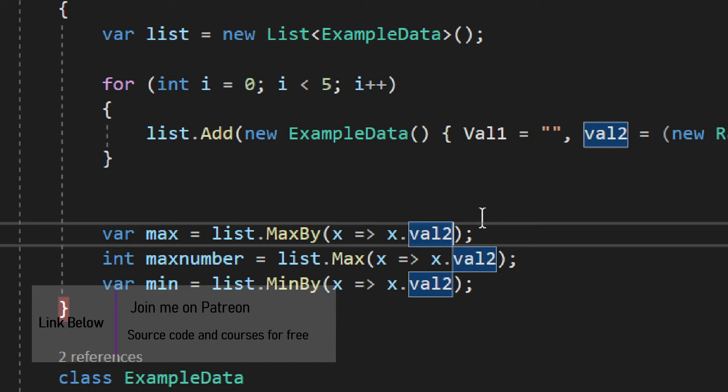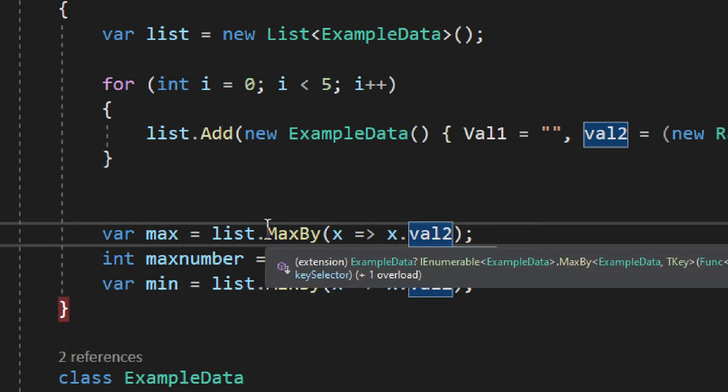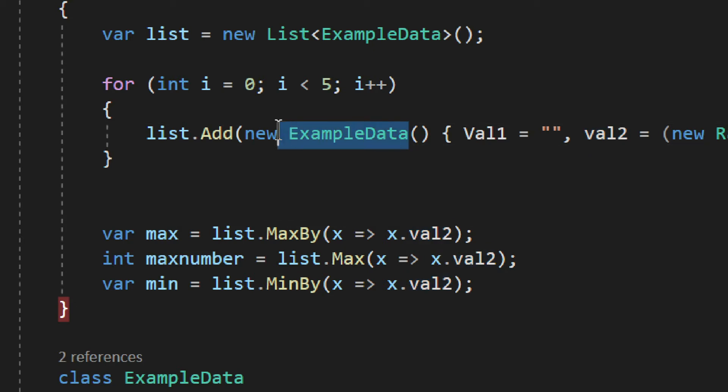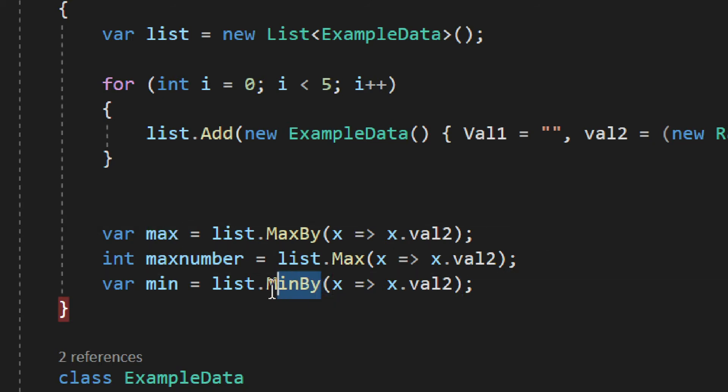You see you get the ExampleData, you get this object, the whole object you get as max. The same goes for MinBy, it gives you the actual object.